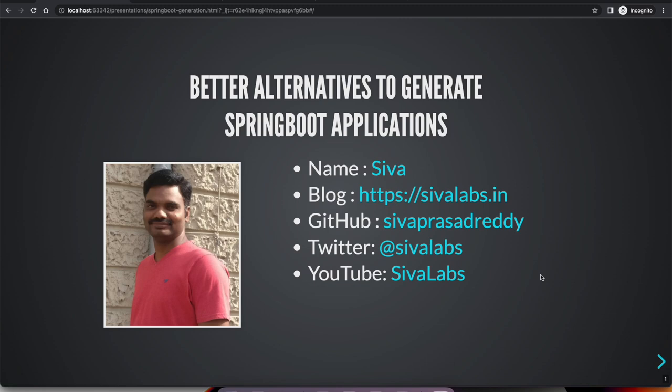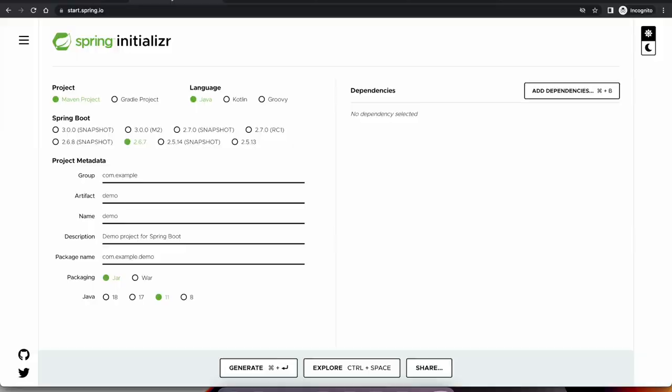Hi, welcome to Siva Labs. In this video, we are going to look at better alternatives to generate Spring Boot applications. If you ever work with Spring Boot, you might most likely know about Spring Initializer. Spring Initializer is a tool to generate Spring Boot based projects and it is built by the Spring Boot team itself.